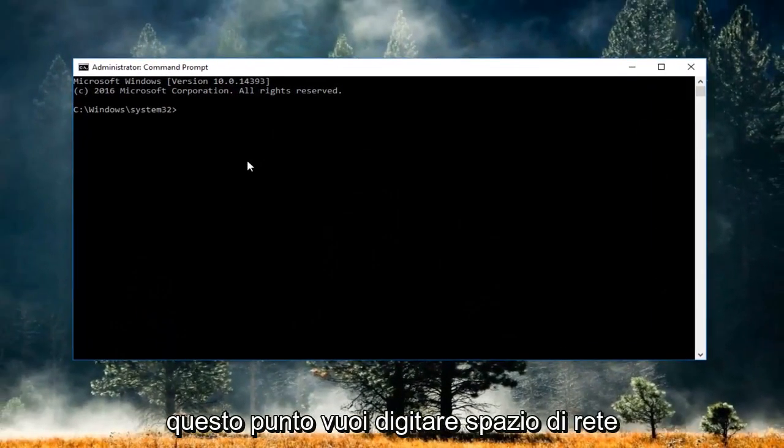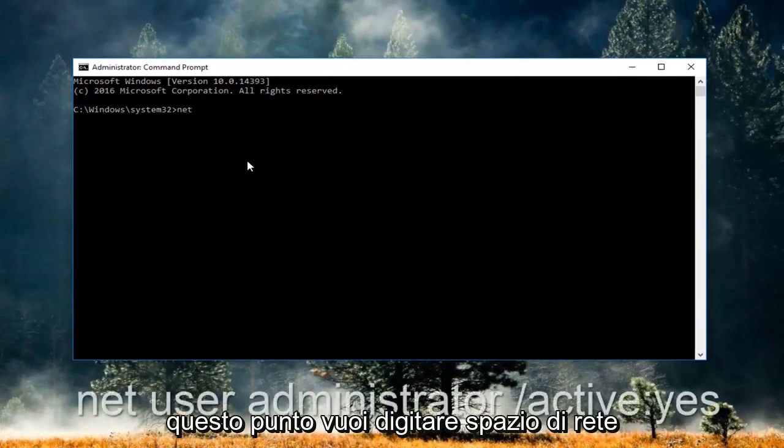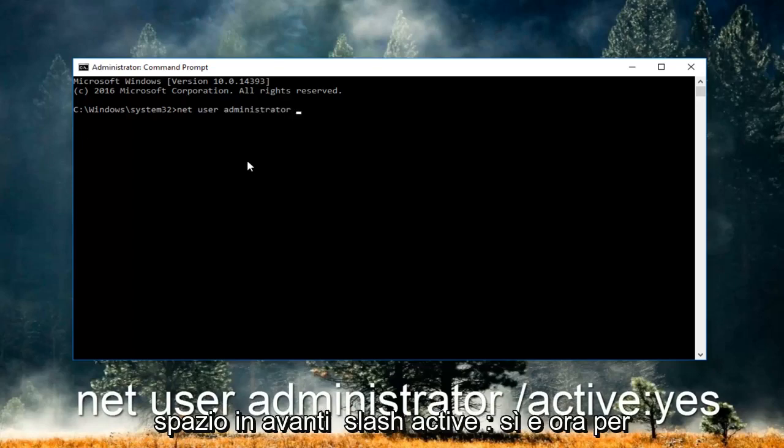Now you want to type in: net user administrator /active:yes